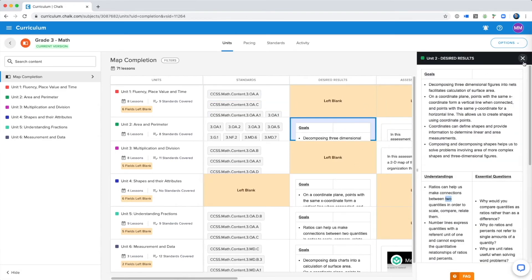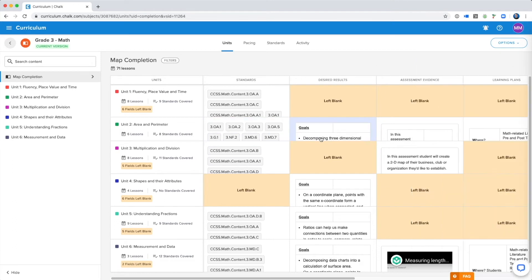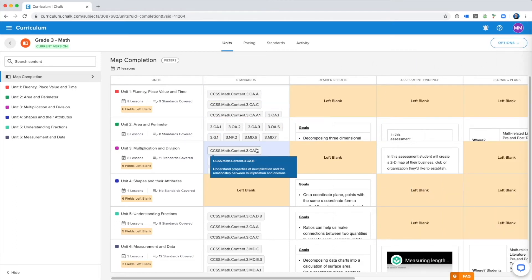You still have access to all of the map's data and export features, you just won't be able to add any more content directly to the map. It is strictly view only.